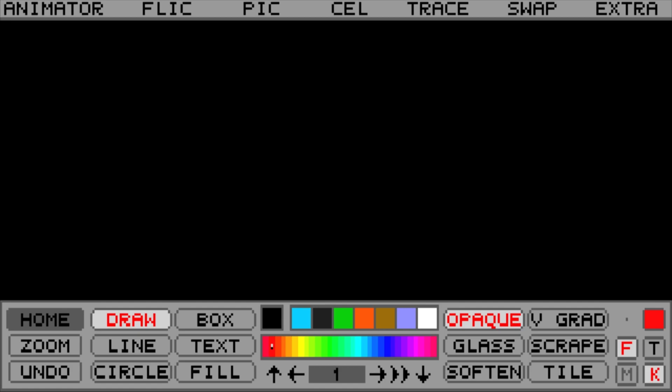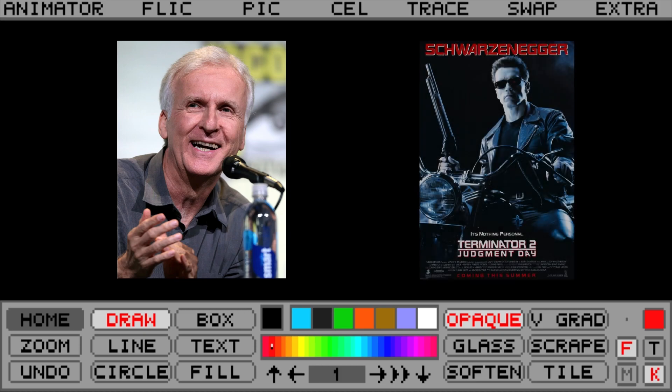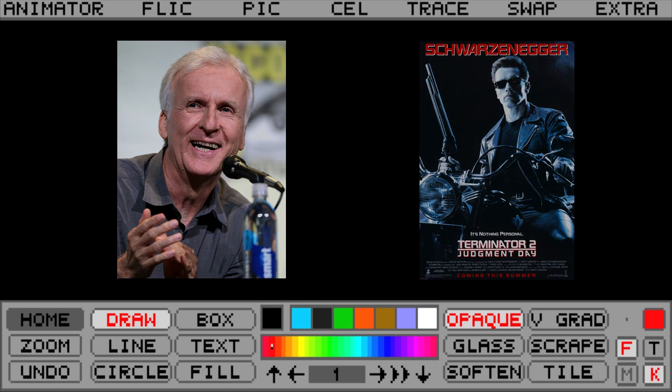Canadian filmmaker James Cameron saw Animator and was convinced at that point that CGI could be used to create characters for his next film, Terminator 2 Judgment Day.